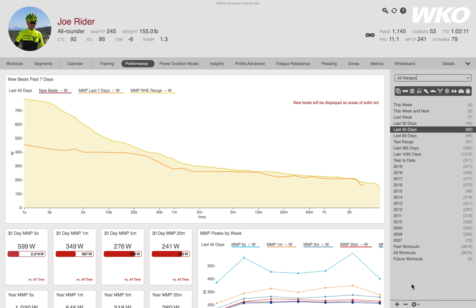I actually use both views depending on the time of year. When I'm in my winter foundation phase I really want to see dates and volumes, but when I'm into races and events I tend to look at a nice clean view. Hope that helps.